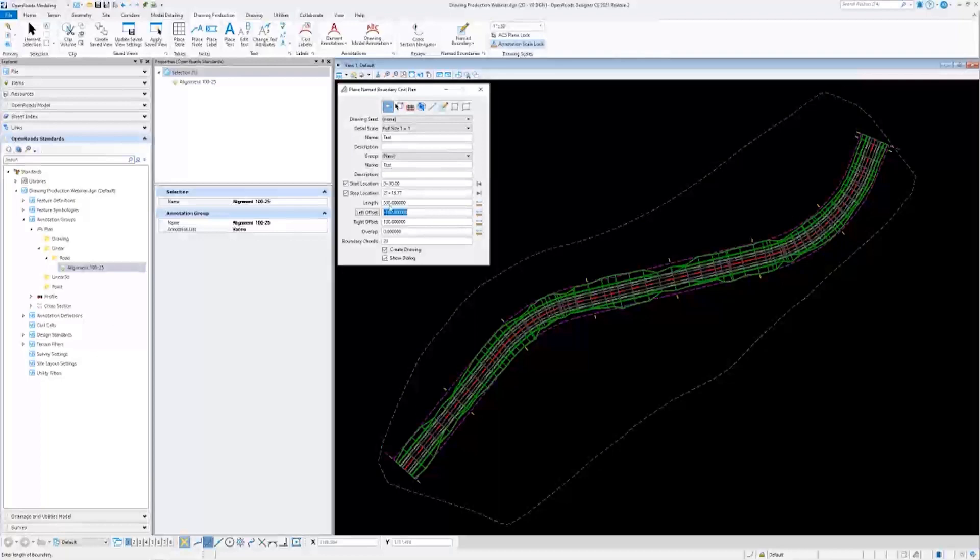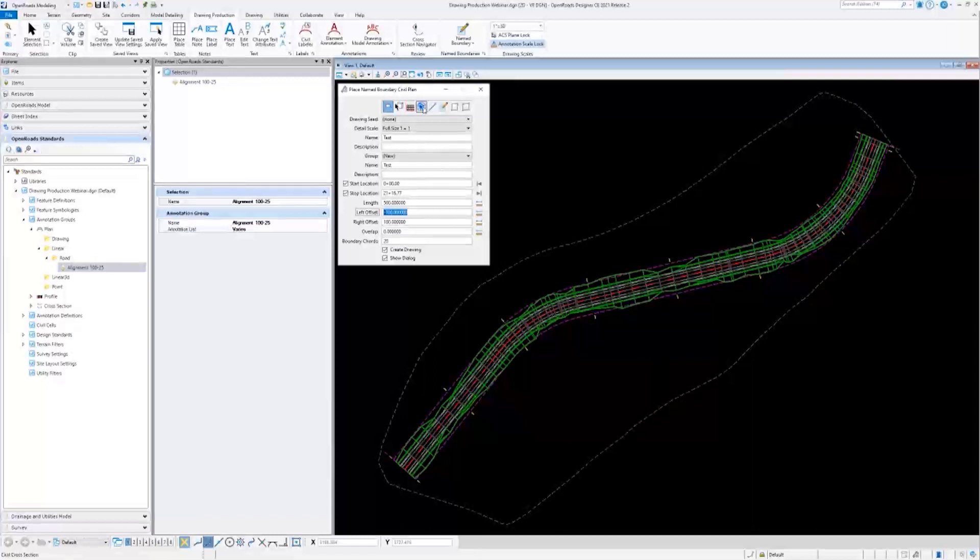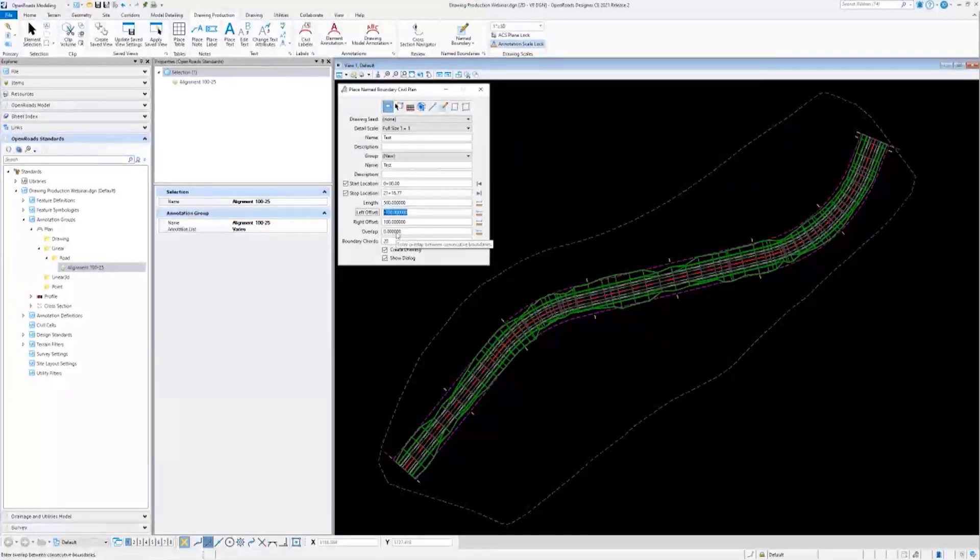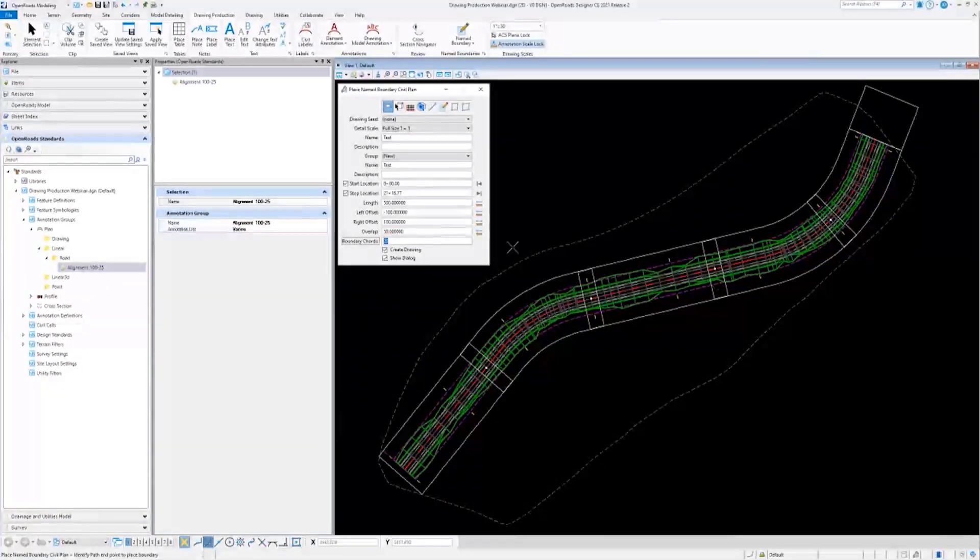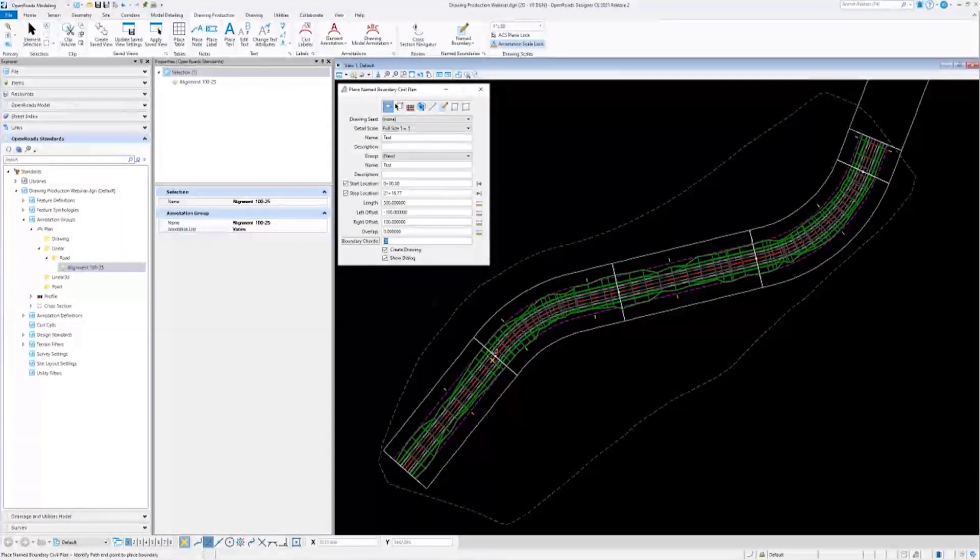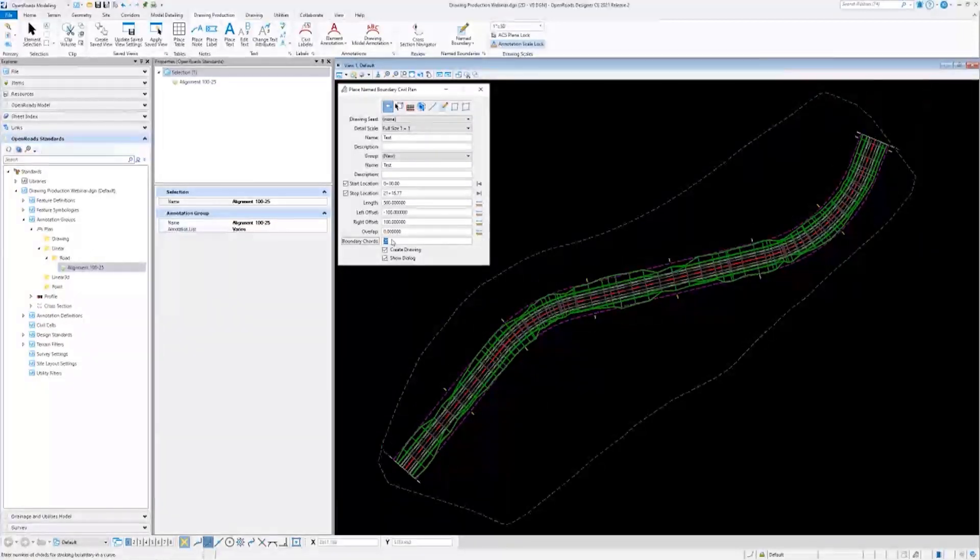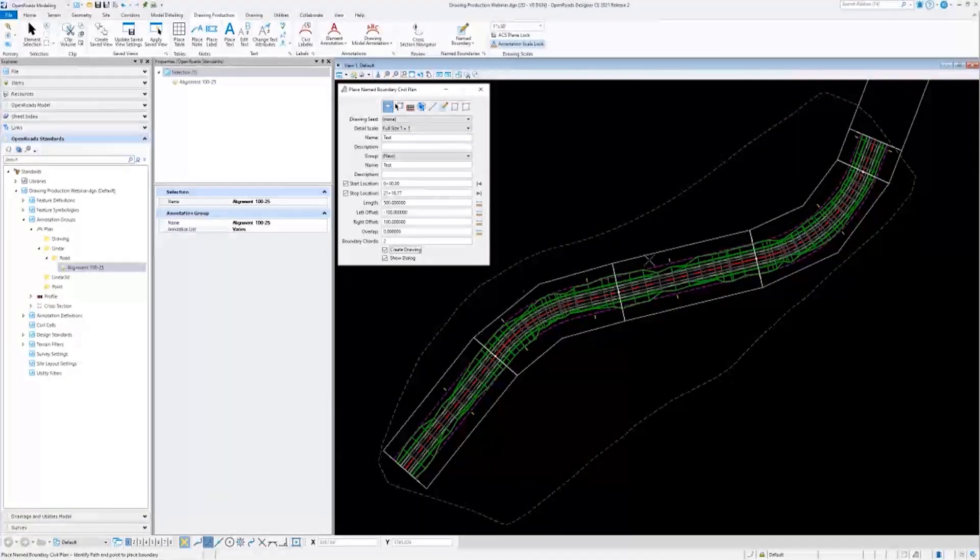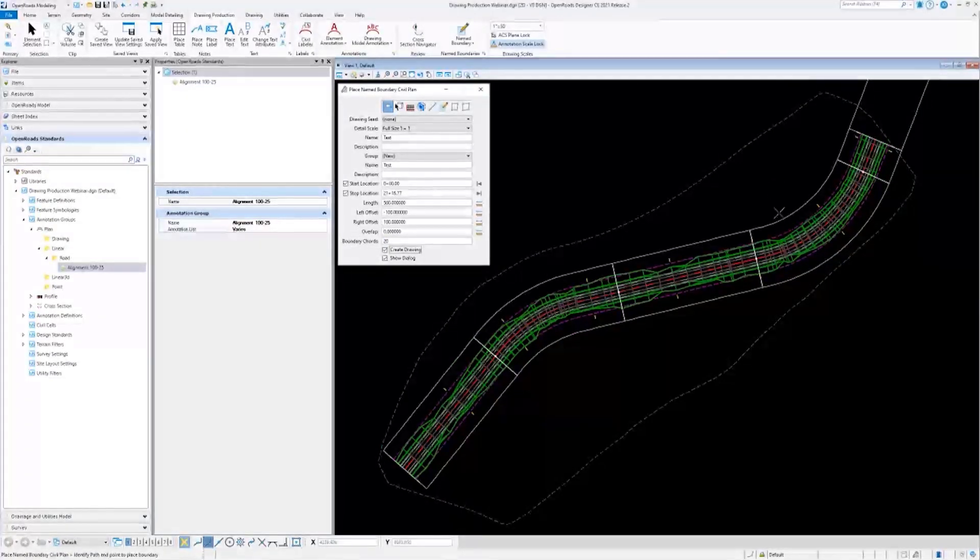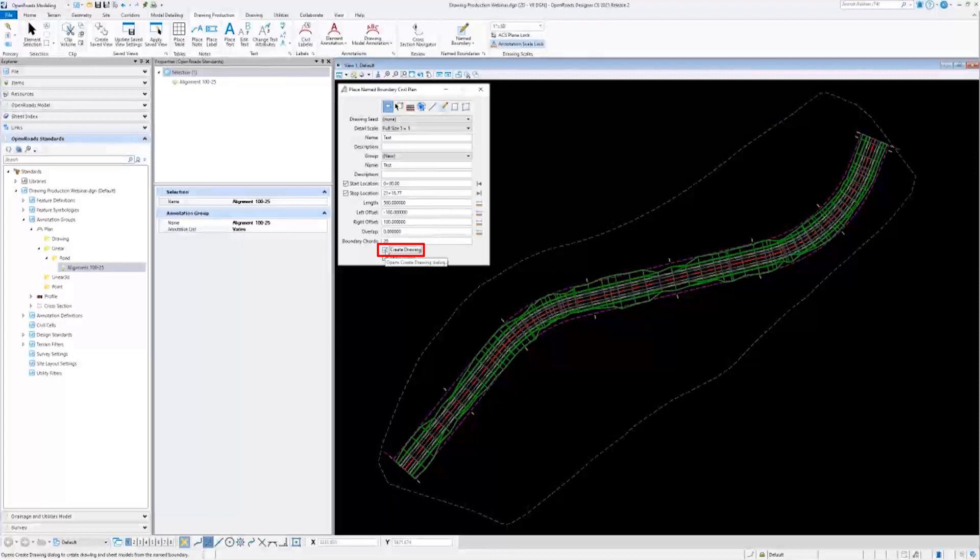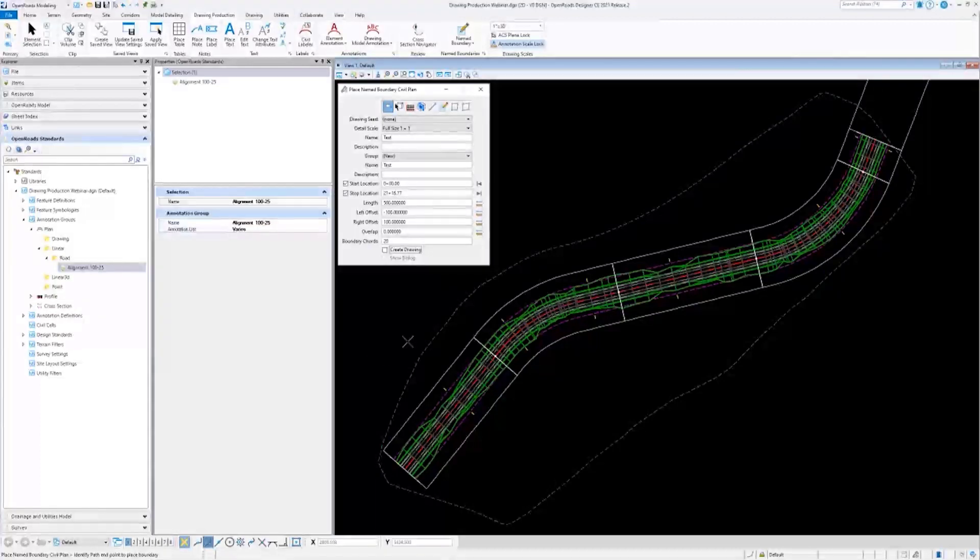Now we'll go over the options that show up down here that will change based off which option you're using up here. Overlap is just the length of the overlap between consecutive boundaries. I could change this to 50 or something like that. You'll notice that these named boundaries here are now overlapping. But for this demonstration, I'll go ahead and keep it at zero. Boundary chords is just the number of chords for the stroking boundary in a curve. I could change it to two to really emphasize what all it does. You'll see here, the named boundaries appear less smooth on curves. But if I change it back to 20, it's a lot smoother. Last thing, I'm going to keep the create drawing dialogue box unchecked for now. And I'll explain this as I do my profile named boundaries next.